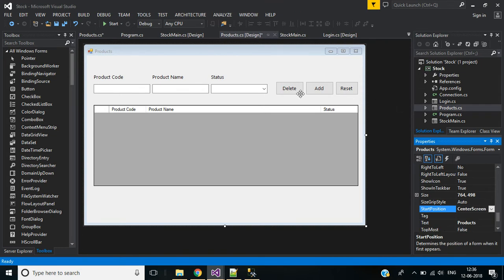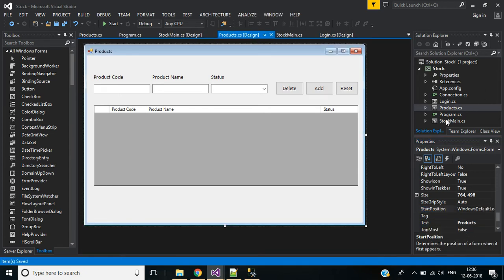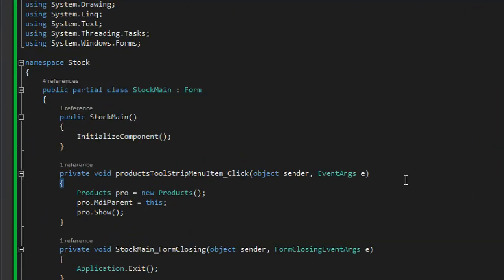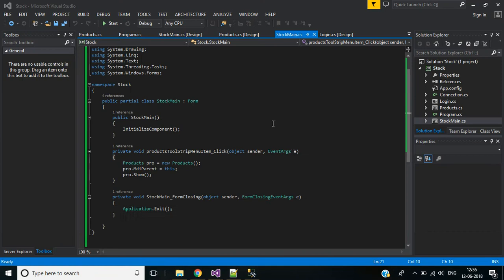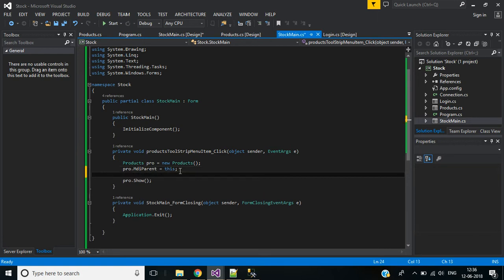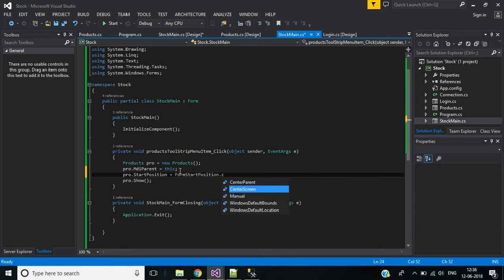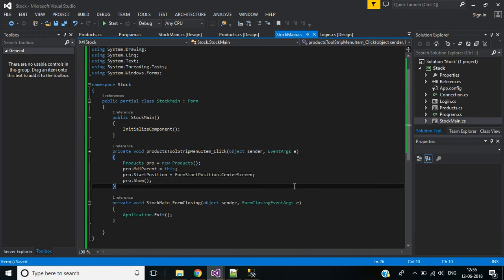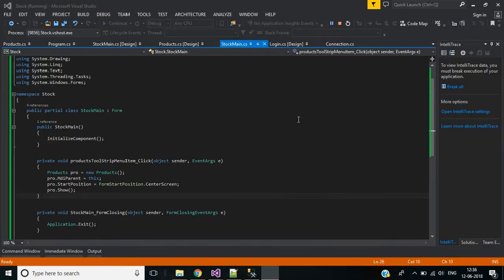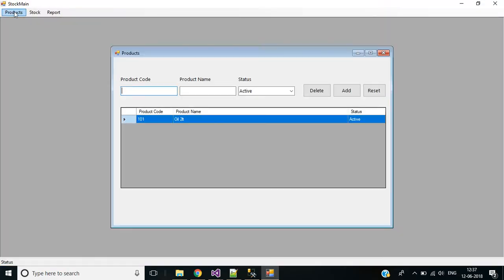We can change the form start position in two ways — via properties, or in code. Go to stock main and press F7 to view the code. Here we are calling the product form, so we set: product.StartPosition equals FormStartPosition.CenterScreen. This is one way to specify form start position. Let's see — now it's in the center of our screen.